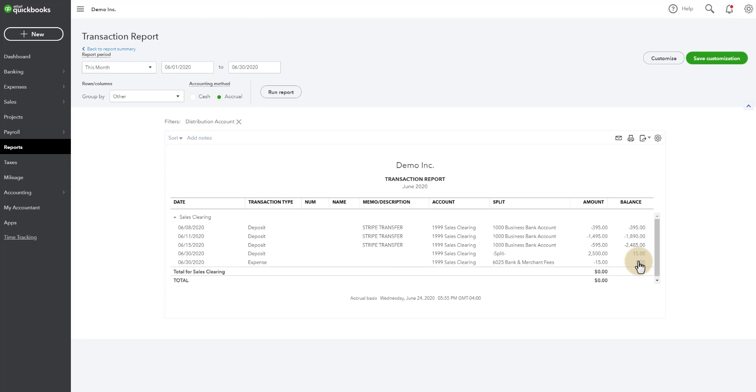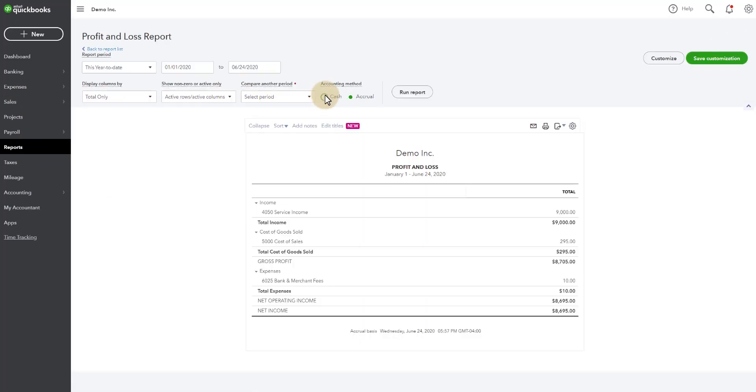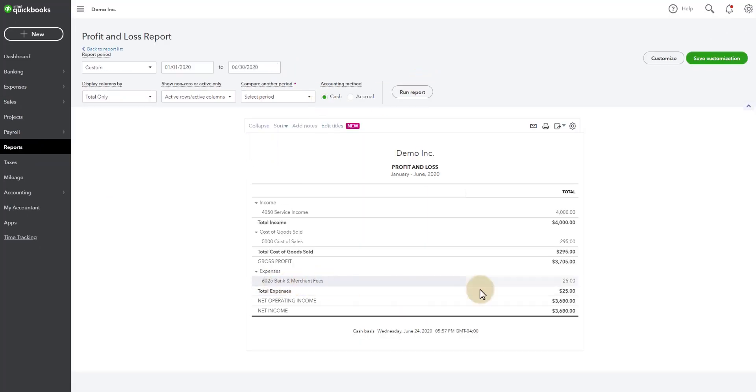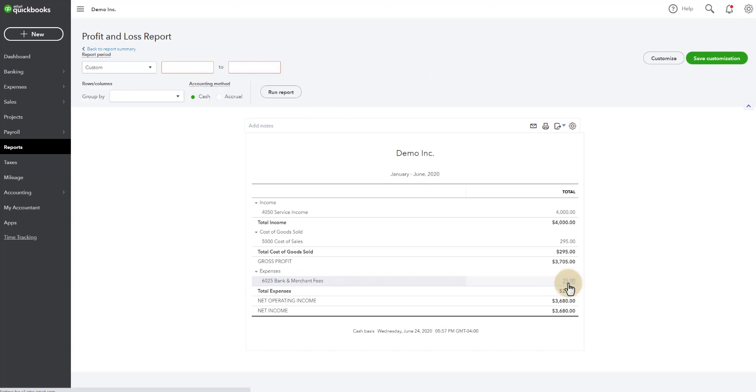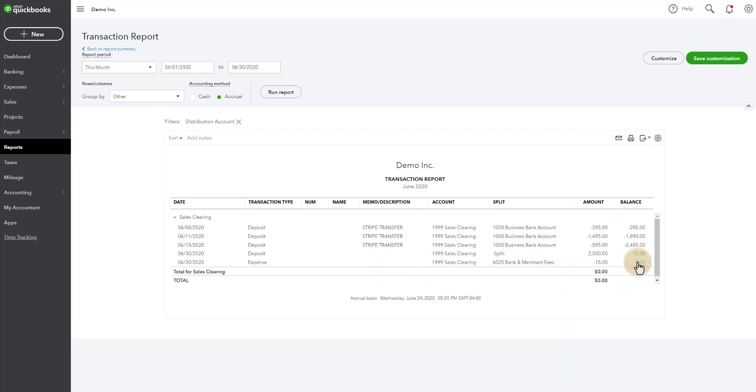The next thing we can do now is go take a look at the reports at the P&L, run it by cash, and run it through the whole month. And now we can see there's $25 in fees, and these are all the fees. These are the ones we did individually in the first part of this video, and here's the ones that we recorded in the second part of this video. And there you go. That's the sales clearing method.